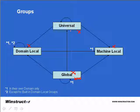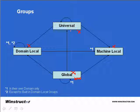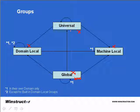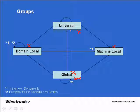When working with universal groups it's best practice to assign users to global groups and then the global group to a universal group and then assign the universal group to the domain local group. But remember to be able to create a universal group your domain functional level must be at Windows 2000 native or Windows Server 2003.